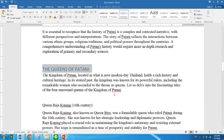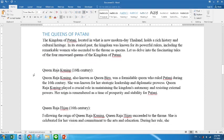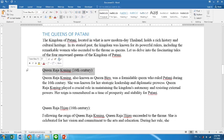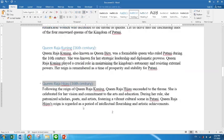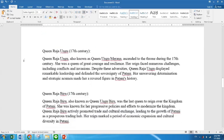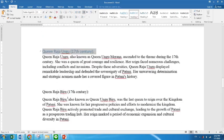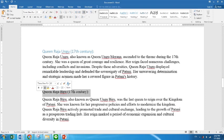And then what else do we have? Raja Kuning — that is Heading 2. Raja Hijau — it is Heading 2. Why is it Heading 2? I'll show you. Heading 2 and Heading 2.